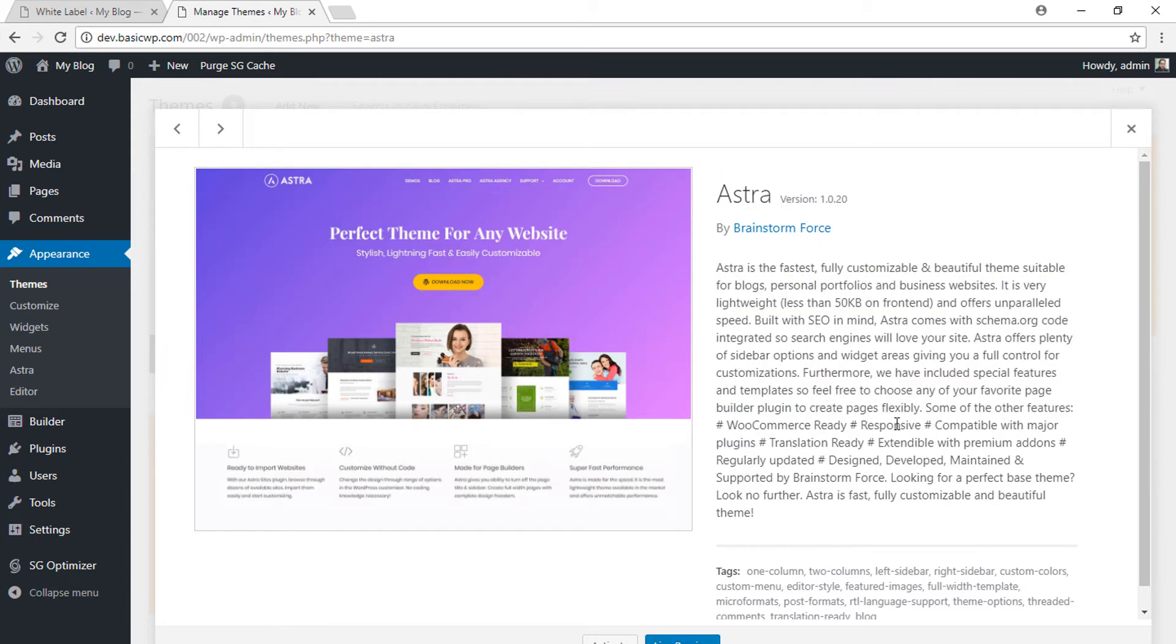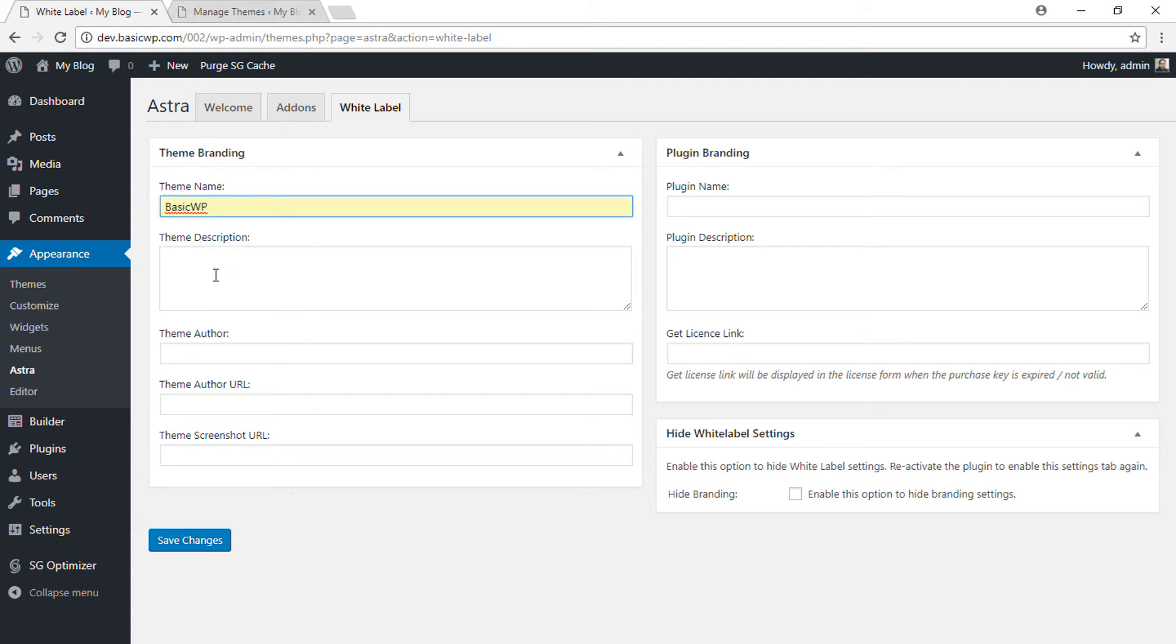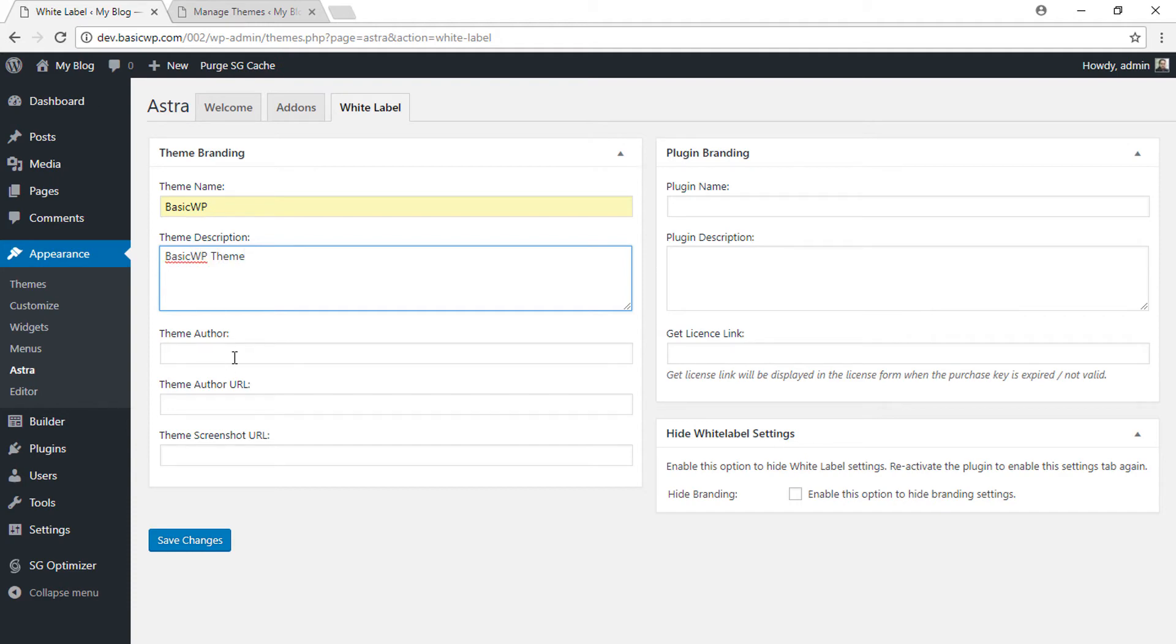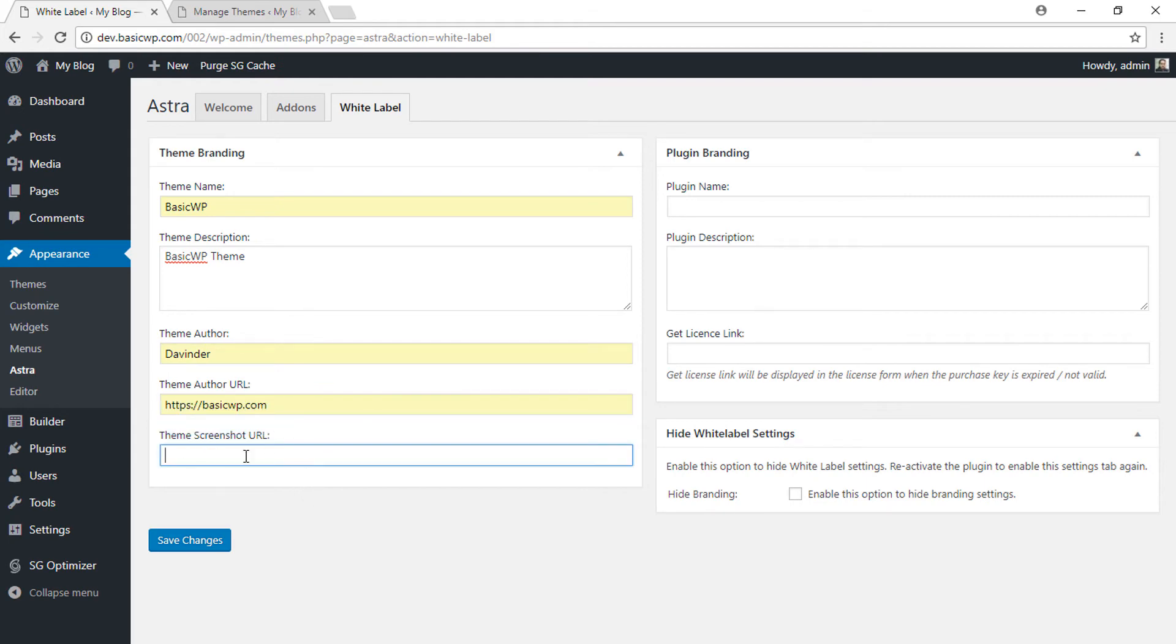BasicWP. For theme description, let's type 'BasicWP Theme'. Theme author—I can use my own name. Theme URL—I can use https://basicwp.com. And here I can add a URL for the screenshot image. Let's skip this